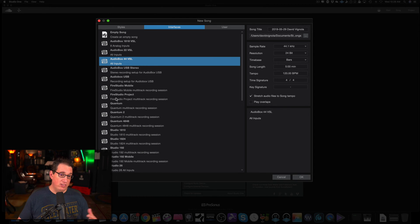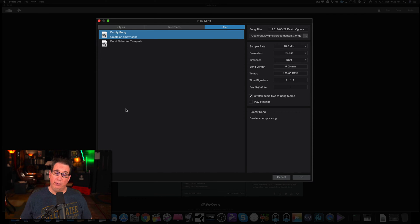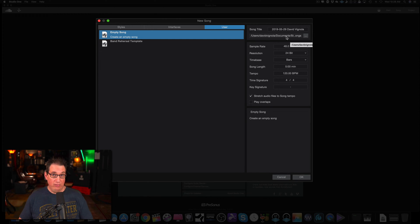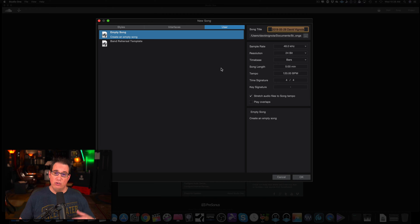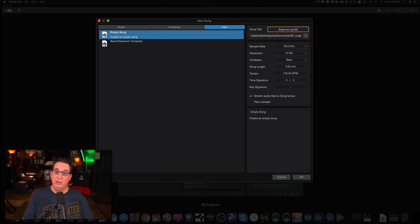If you don't have a PreSonus interface, that's okay. You can always choose the first empty song file. The Users tab is where all your templates are going to be saved. We're going to go to Empty Song because we're going to start from scratch. On the right-hand side, we have some information to fill out. We have our song title, which is going to default to today's date and the username registered to the software — in my case, David Vignola — but we can change this to anything we want. We can call this Beginner's Guide.